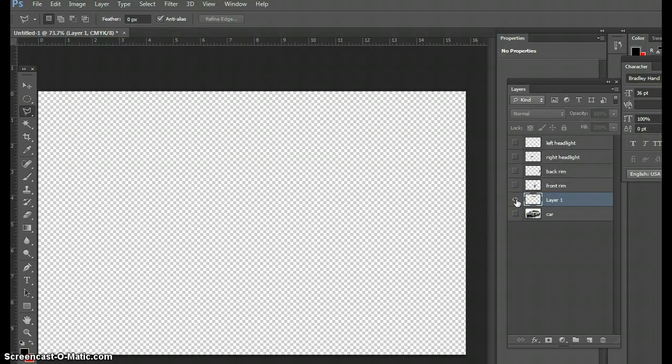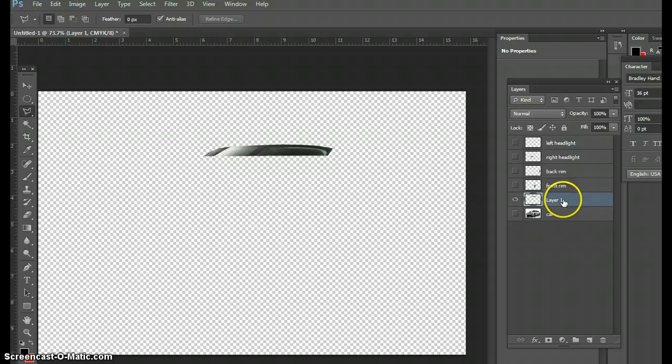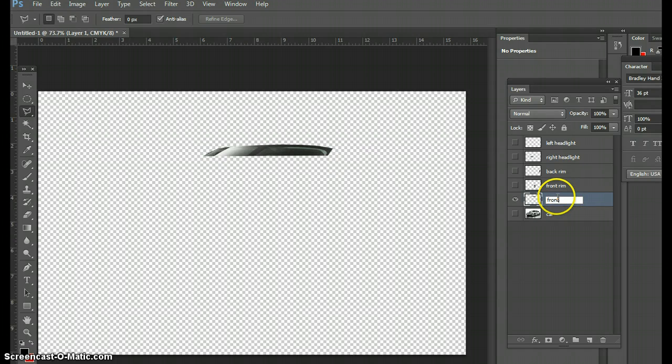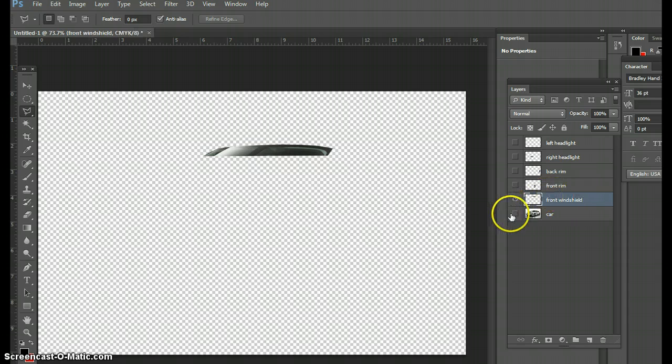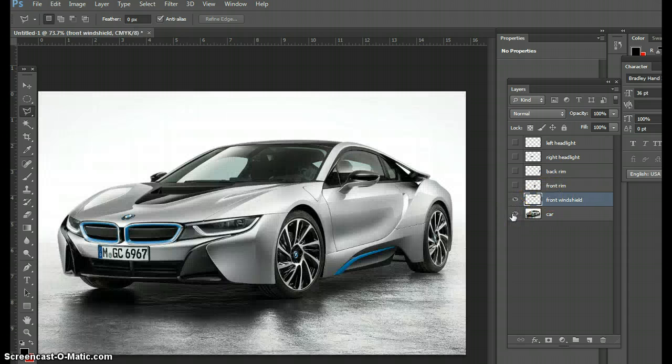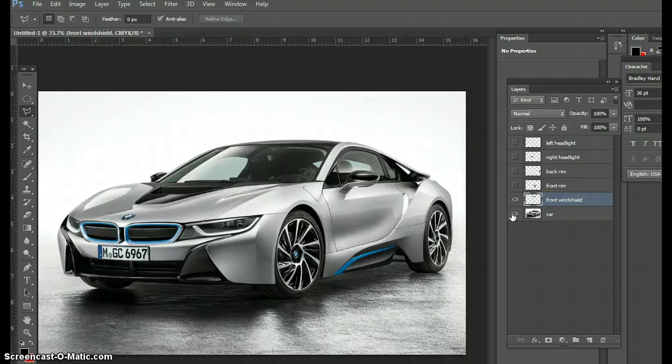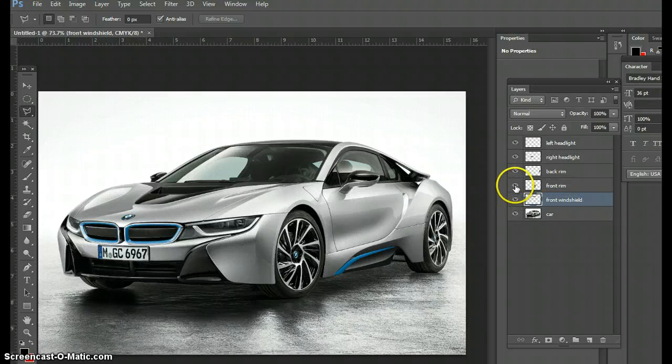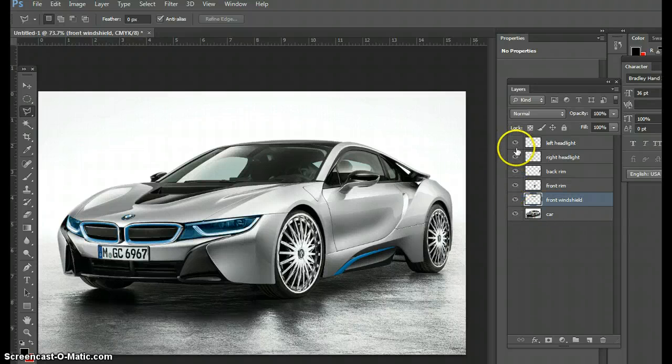So if I double-click it, I'm going to call it front windshield. Like I said, I don't care if you call your layers peanut butter and jelly, I just want to know that you know what your layers are. So I'll bring everything back to life.